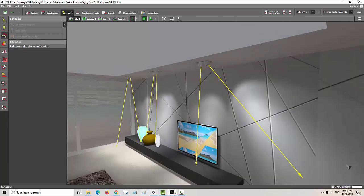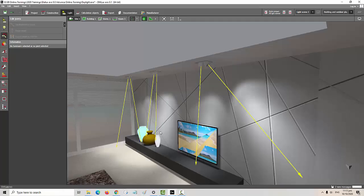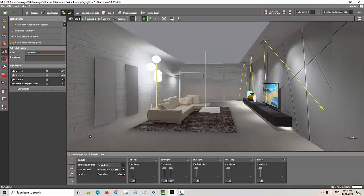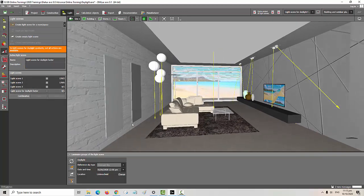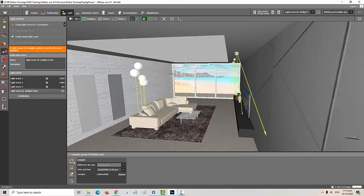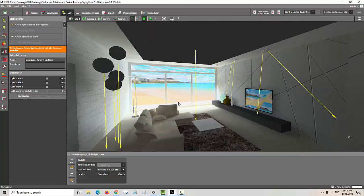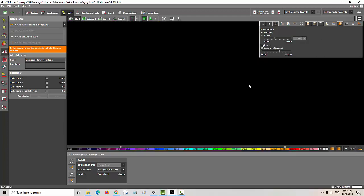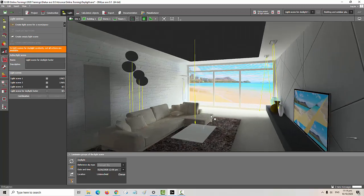The seventh feature is Daylight Calculations. Similar to the light scene, you can create a daylight simulation using Dialux Evo. This is very important — for example, if you are working on a LEED or BREEAM certification project that requires daylighting calculations, you can do that simulation in Dialux Evo. It's amazing, easy to use compared to other daylighting simulation software.